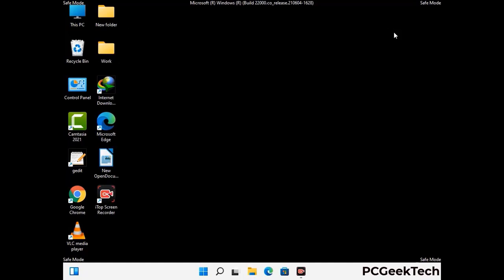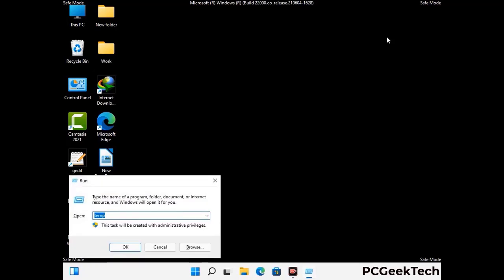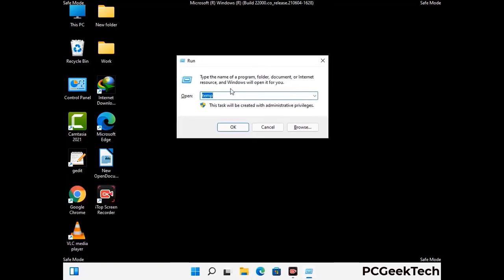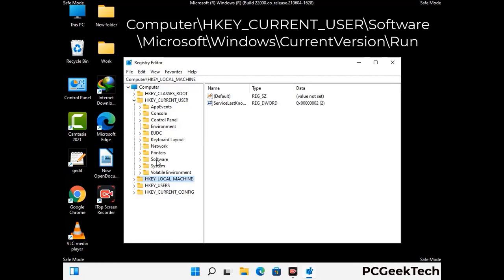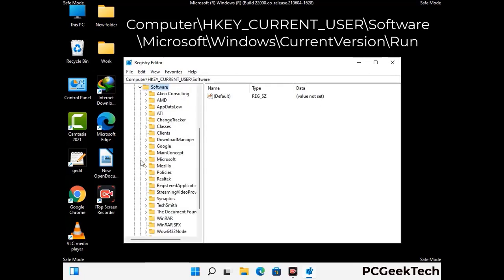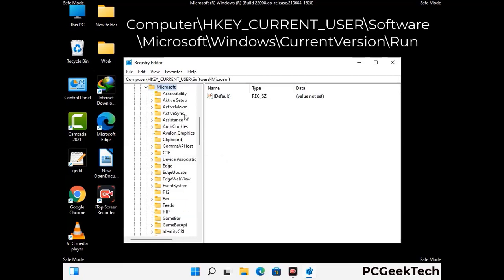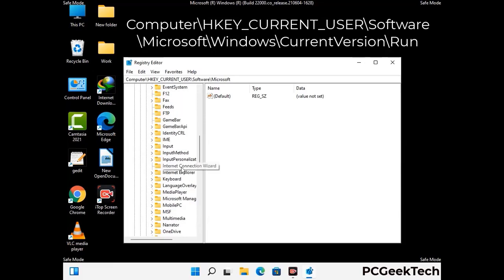Be careful before meddling with the registry editor. Again press the Windows and R buttons together on the keyboard. Now type in regedit and press Enter. Be careful — deleting the wrong registry key can damage your computer entirely. If you have no prior experience with registry files, then please check out our detailed guide.